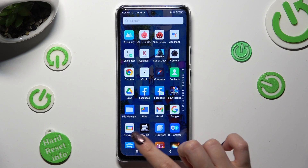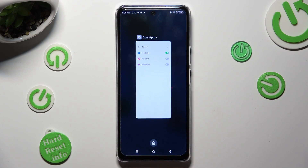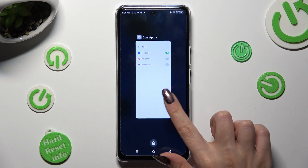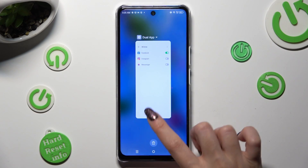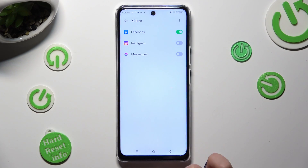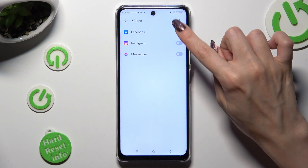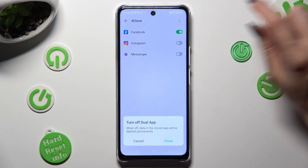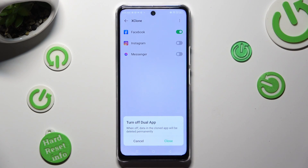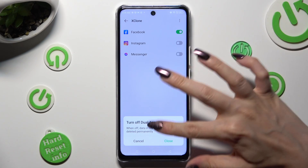If you wish to delete this clone, go into exactly the same settings, and tap on this green icon next to your app. Lastly, to delete it, confirm your choice in the pop-up.